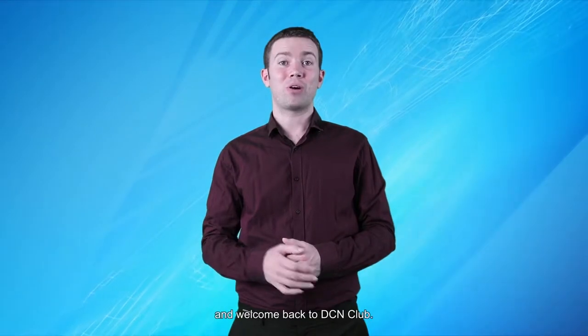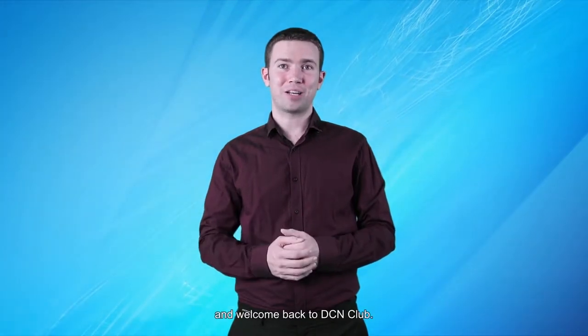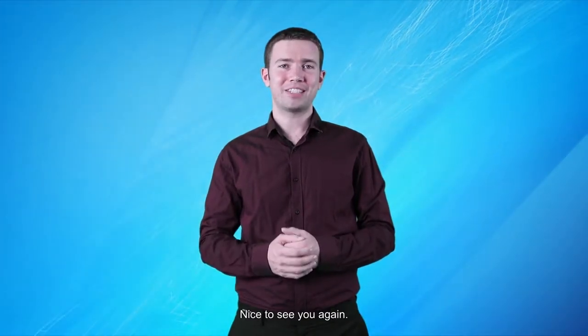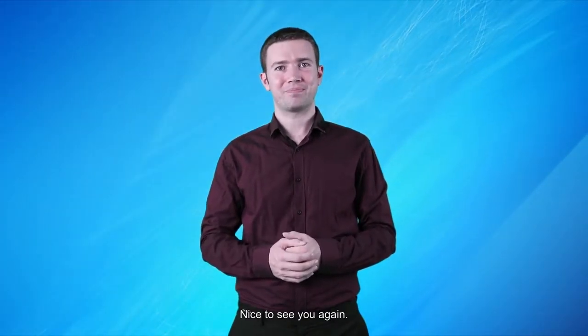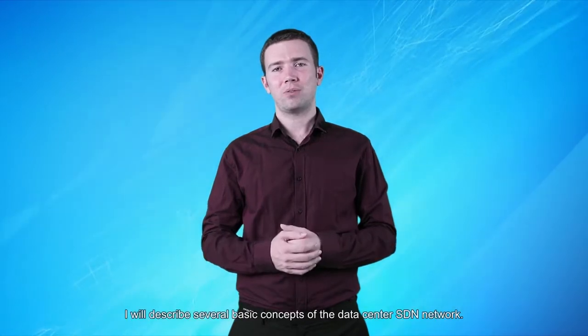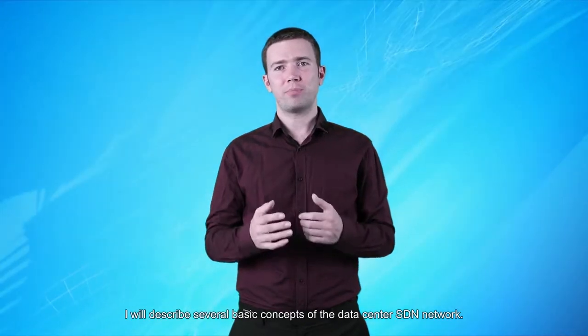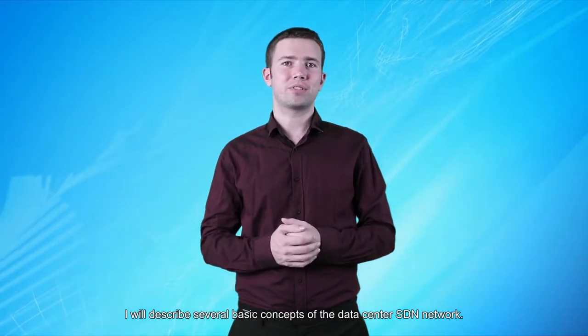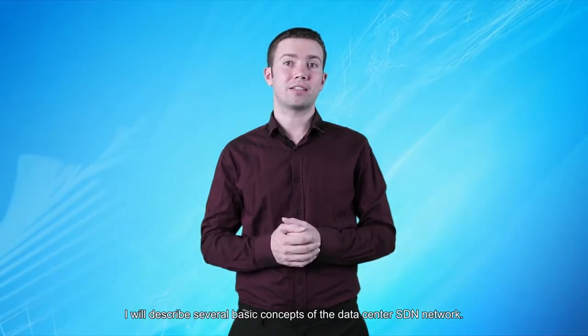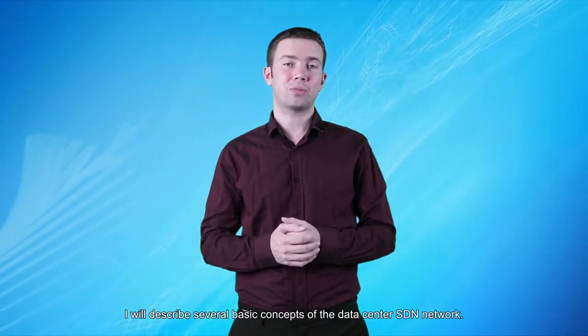Hello, and welcome back to DCN Club. Nice to see you again. Today, I will describe several basic concepts of the data center SDN network.